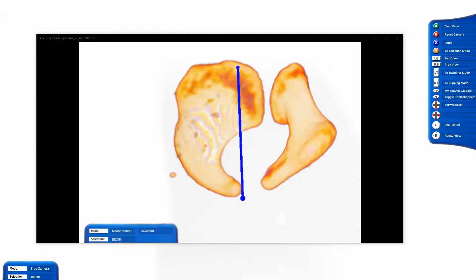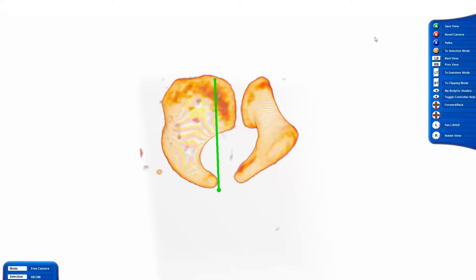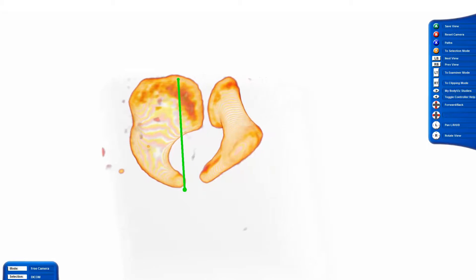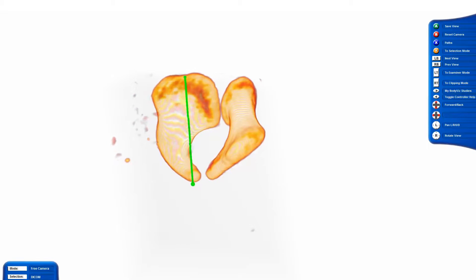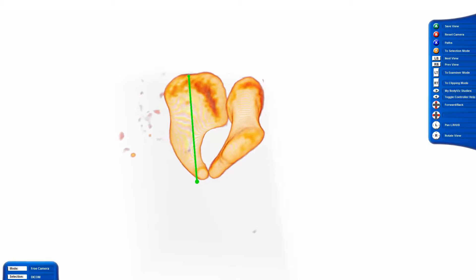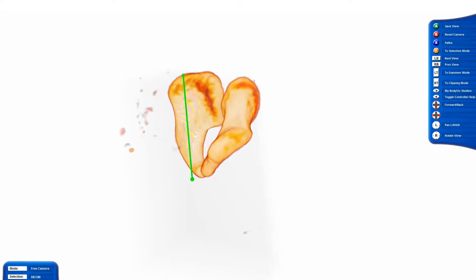In our question post, I asked viewers to identify these two bones. I have my CT study, which I will call a volume because it's displayed as a 3D visualization, already loaded up, and I'm in free camera mode. I'll use free camera mode to pan the viewpoint around these two bones to get a better look.